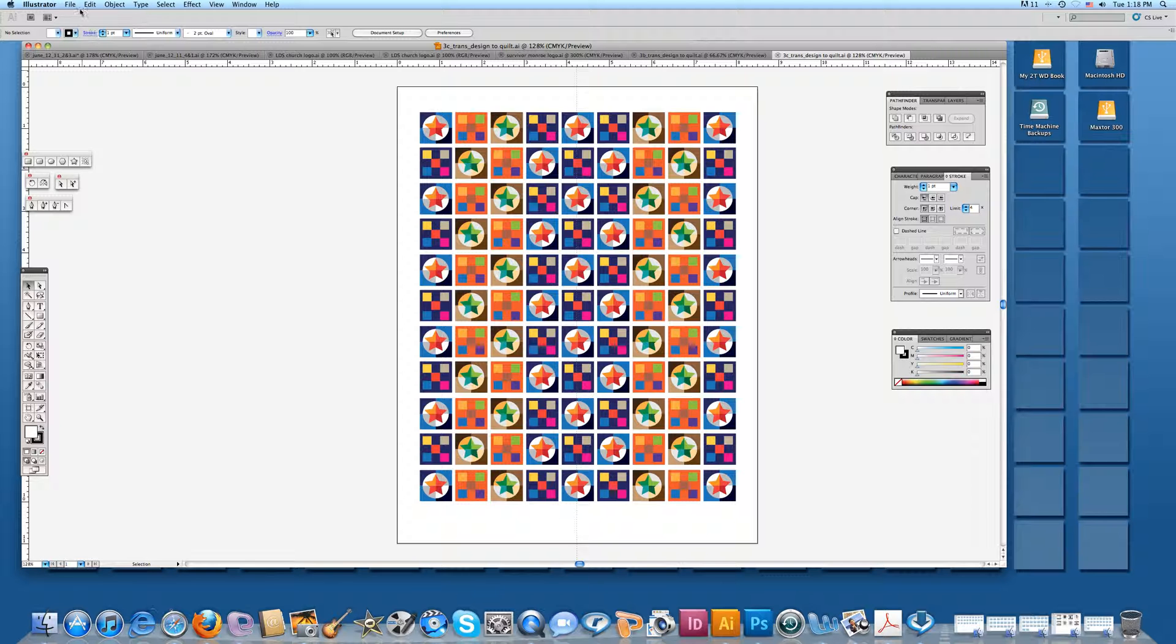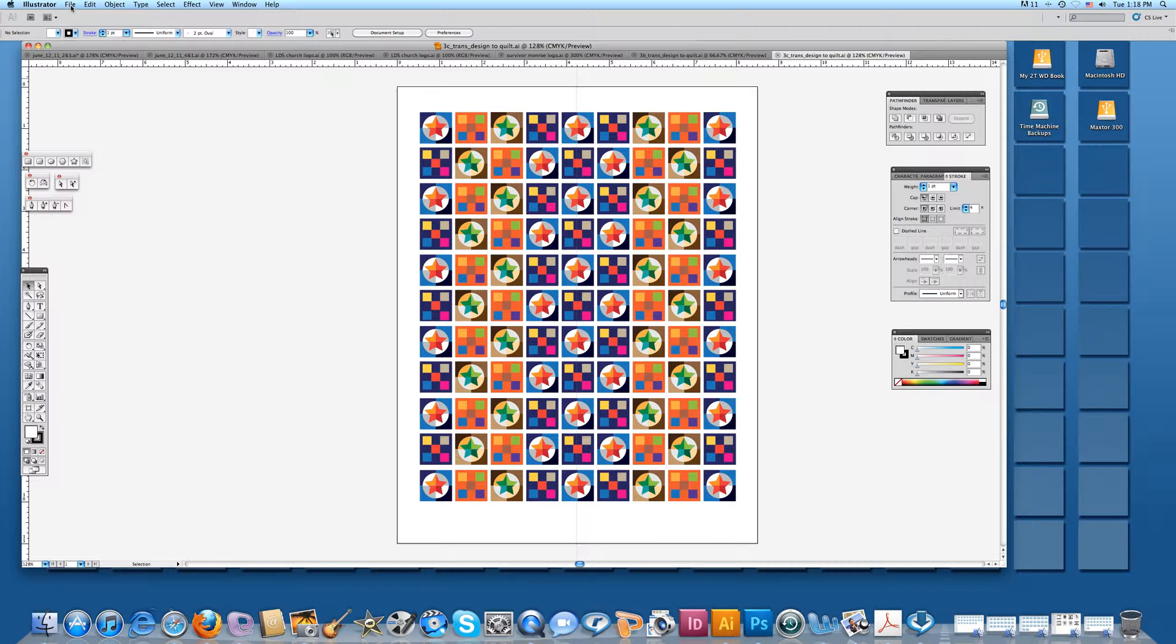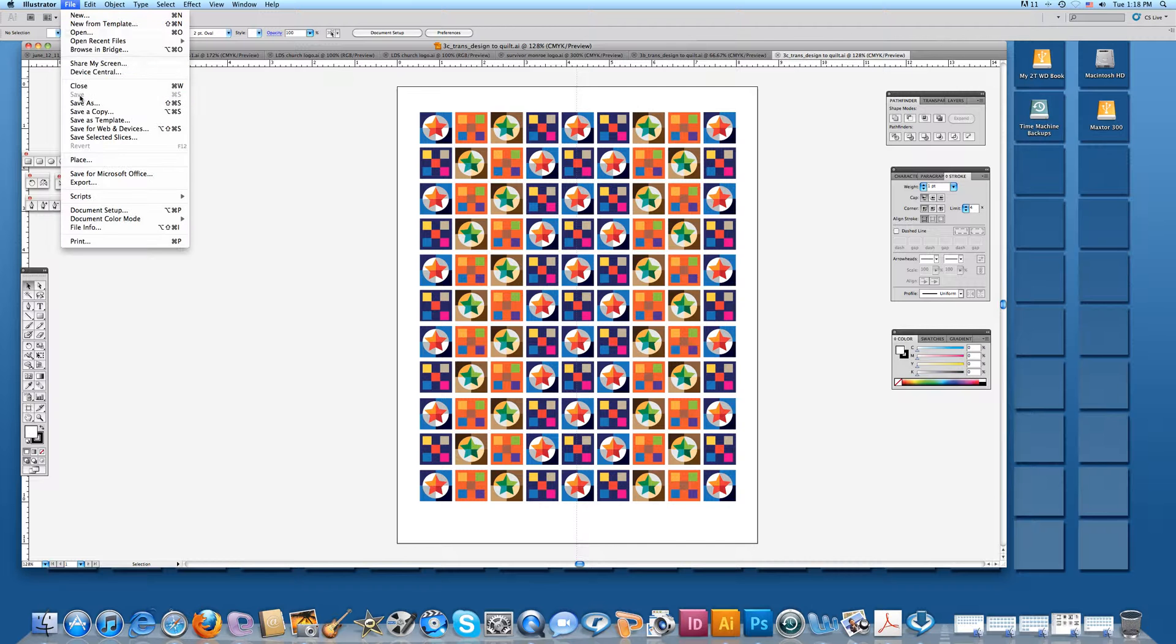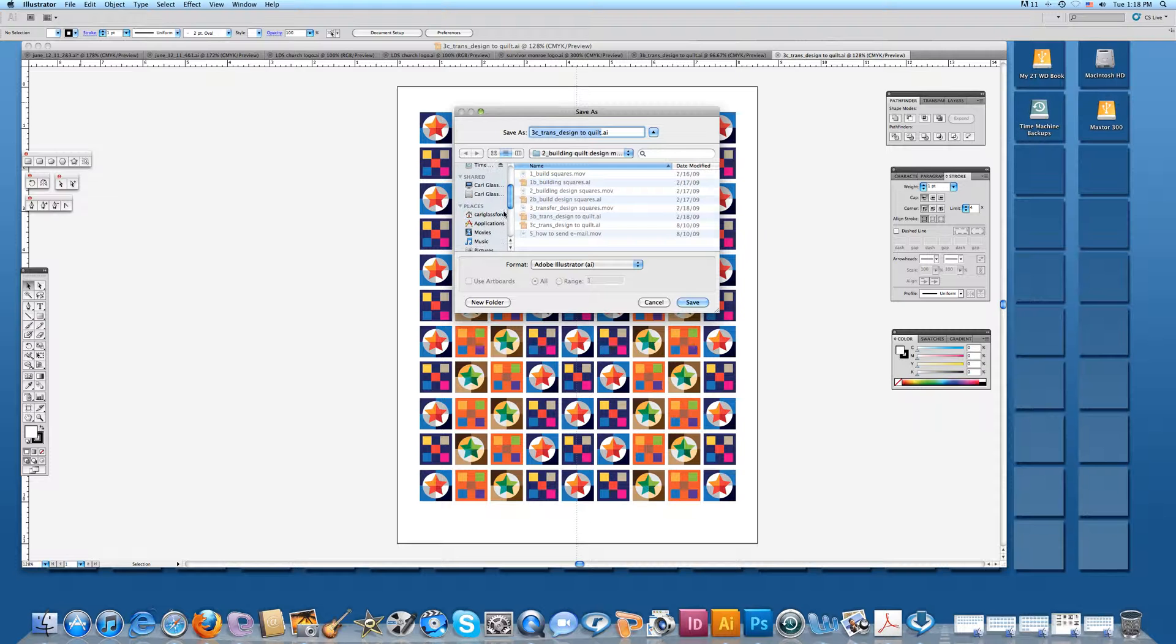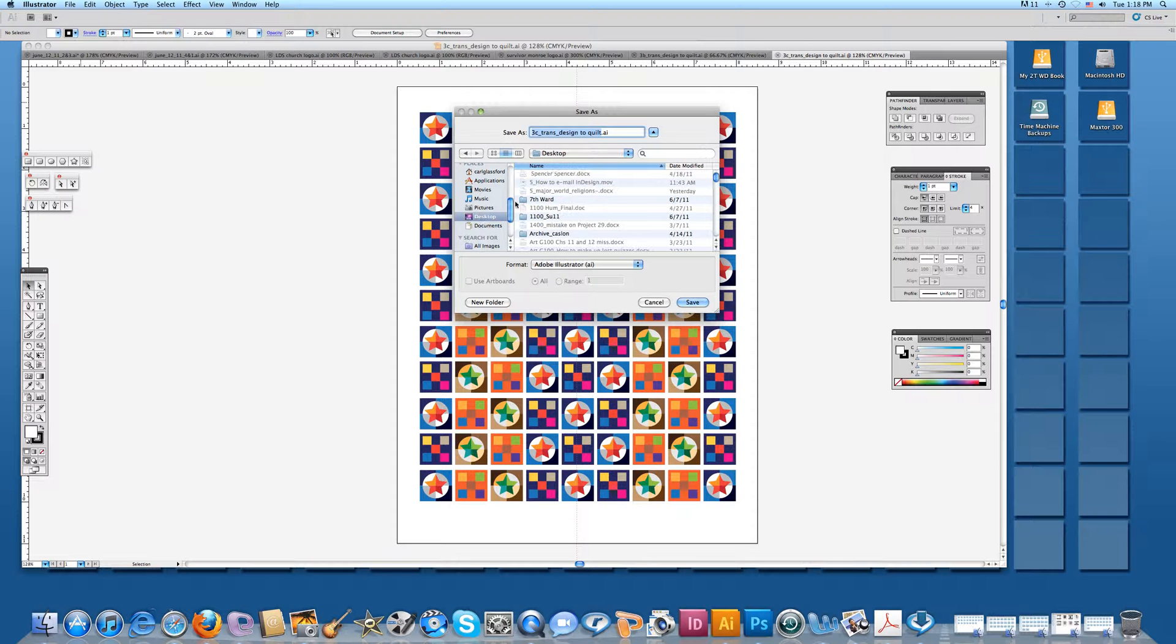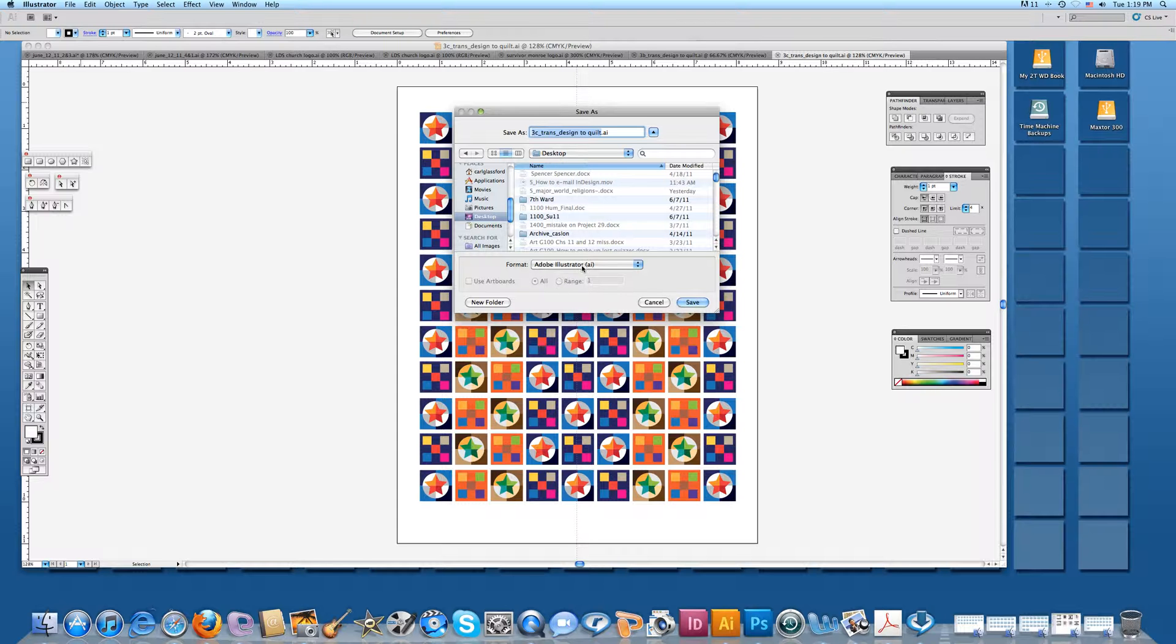The first thing I want to do is go up here in the Illustrator menu on the top, File, Save As. You can save it wherever you want. I'm going to go here and find the desktop. I want to save it to the desktop as an Adobe Illustrator format, so it'll be an AI on the end of it.